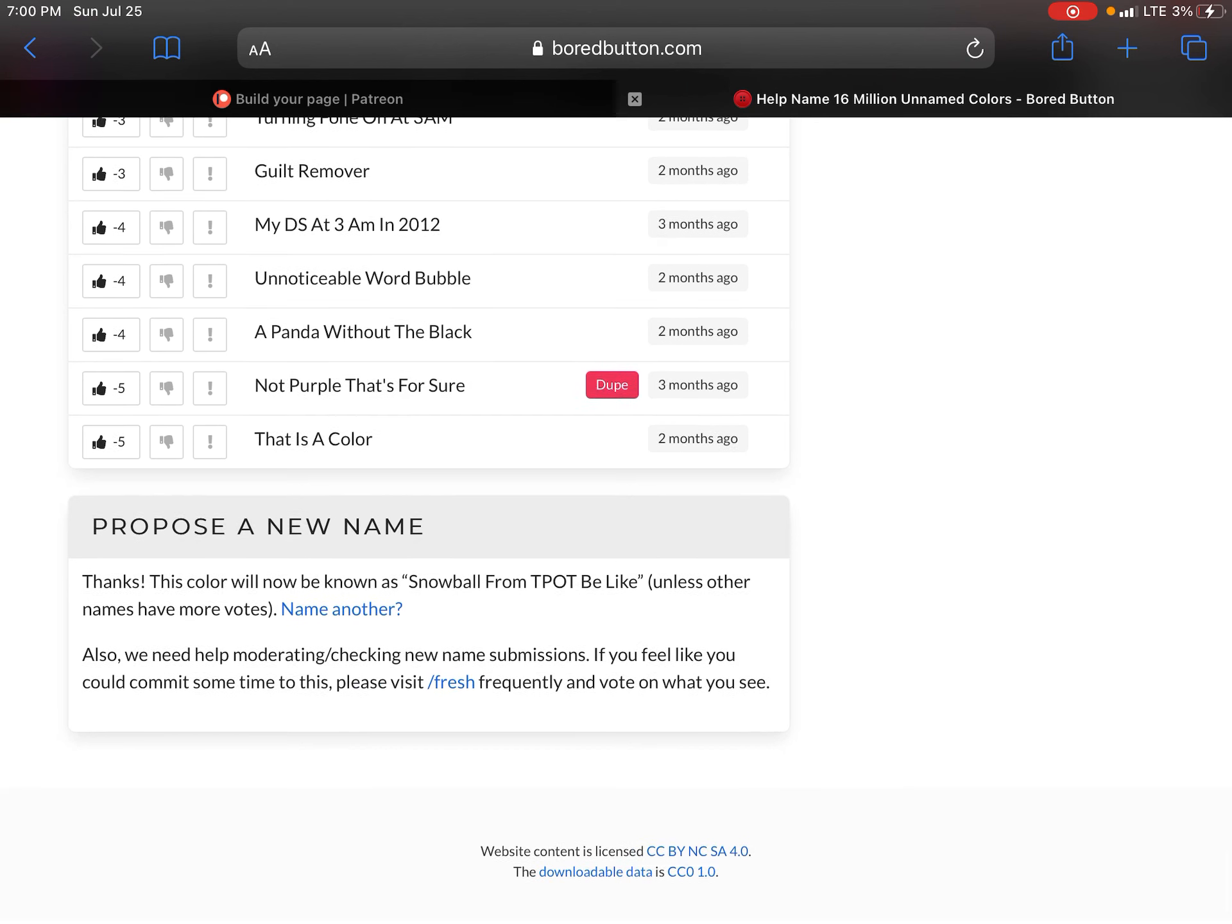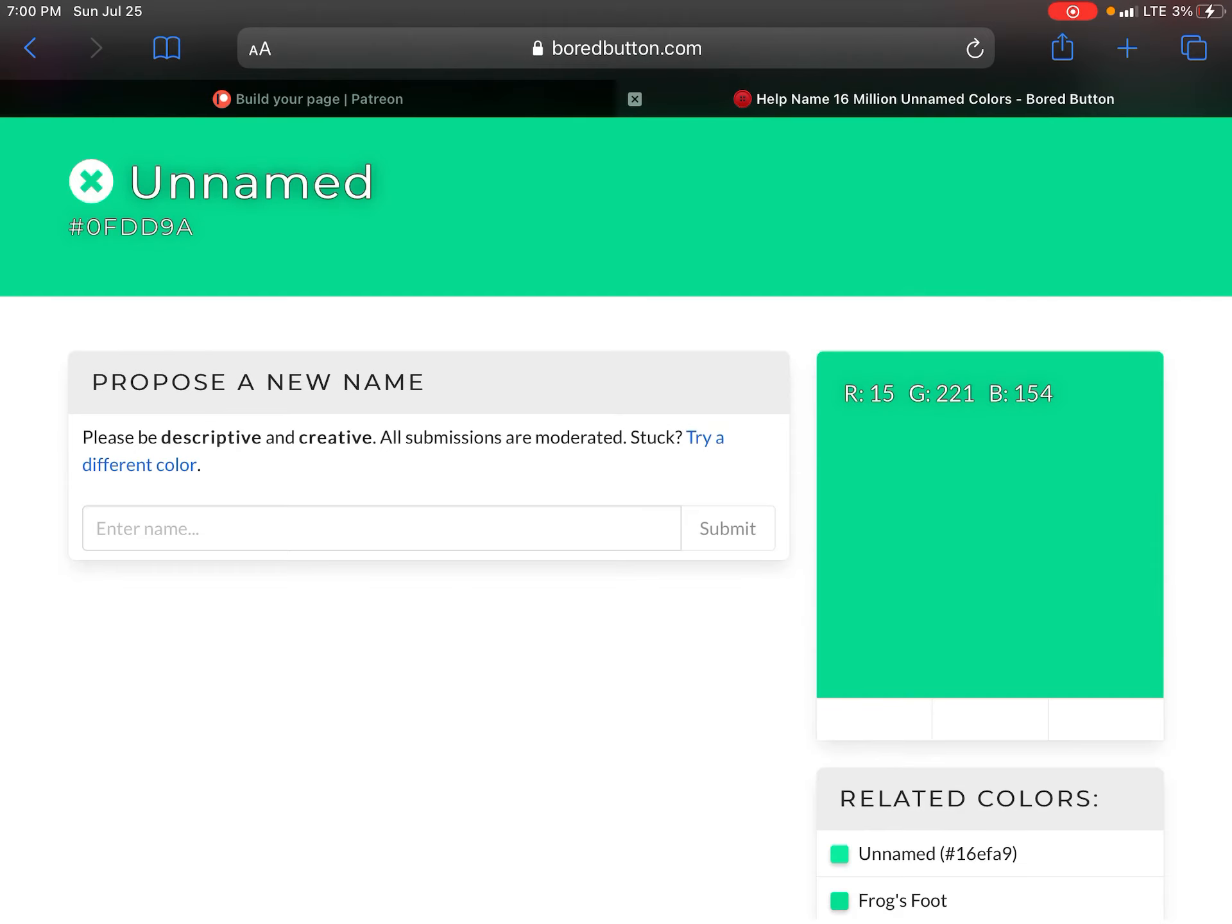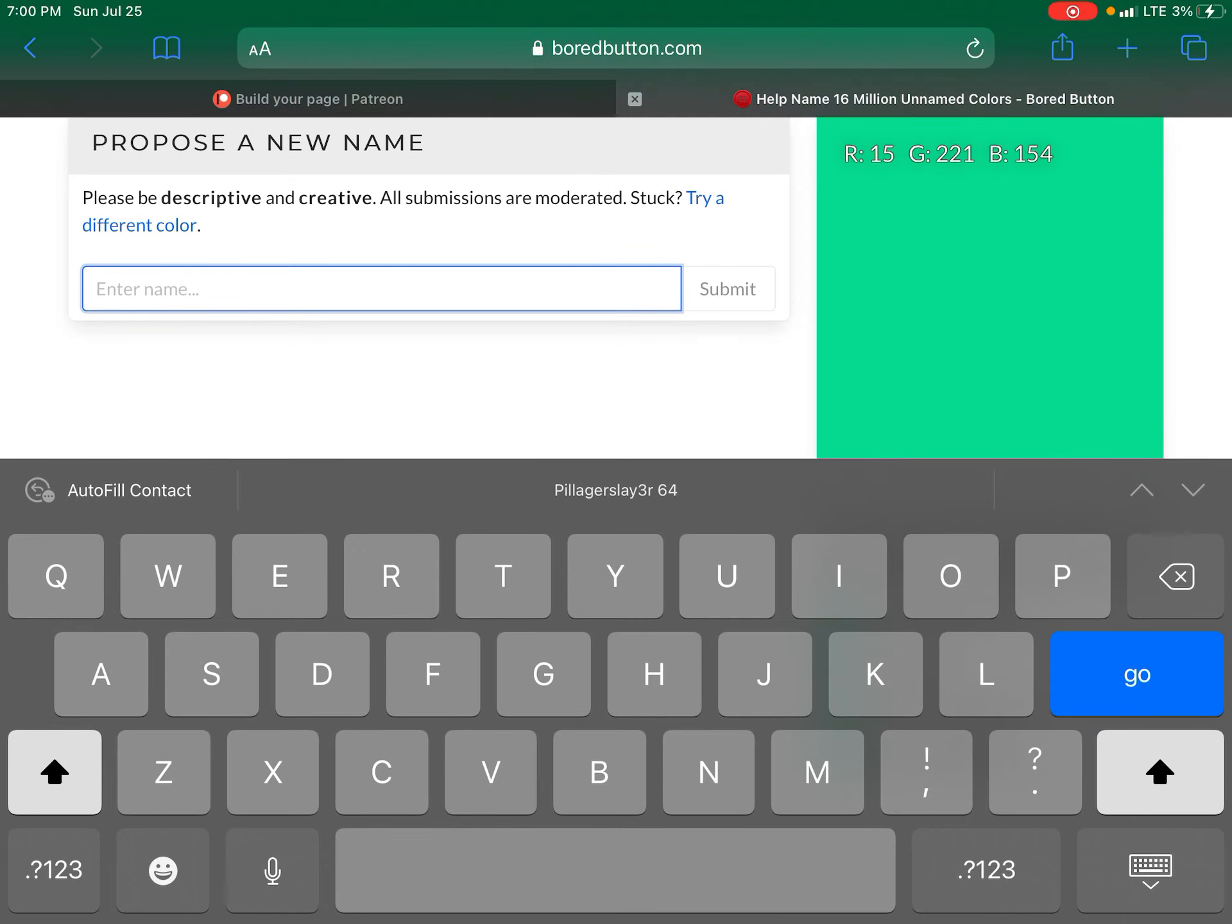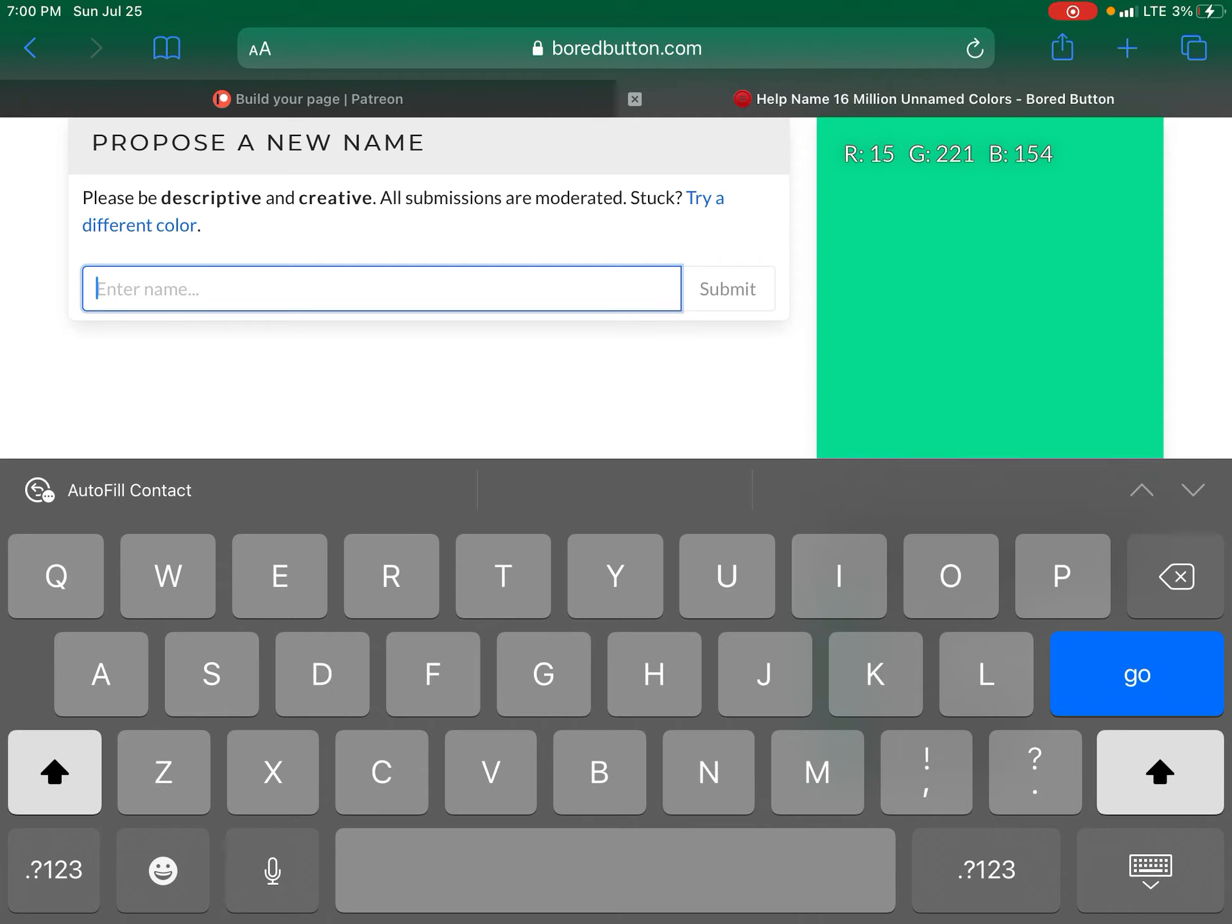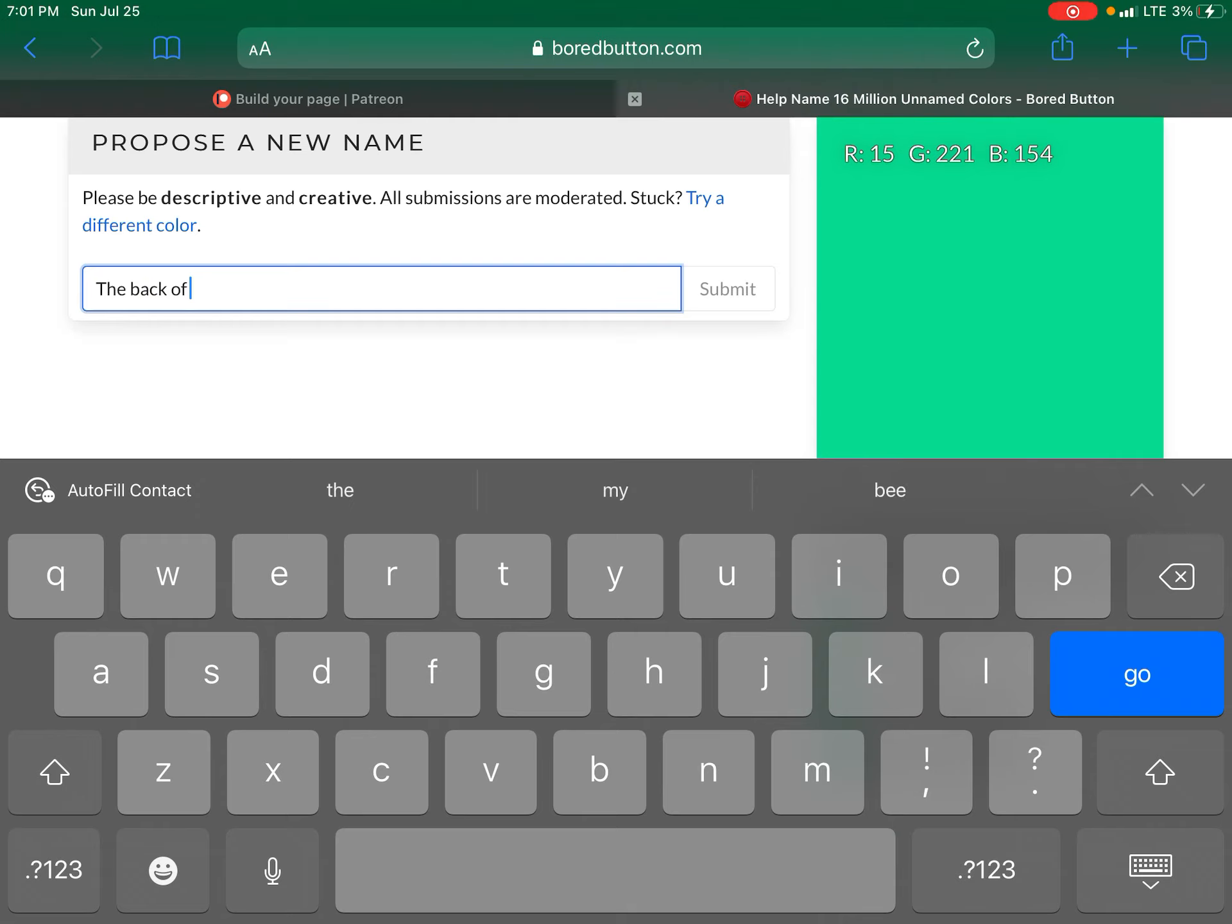And here's my new name. Snowball from Teapot be like. Here's another one.